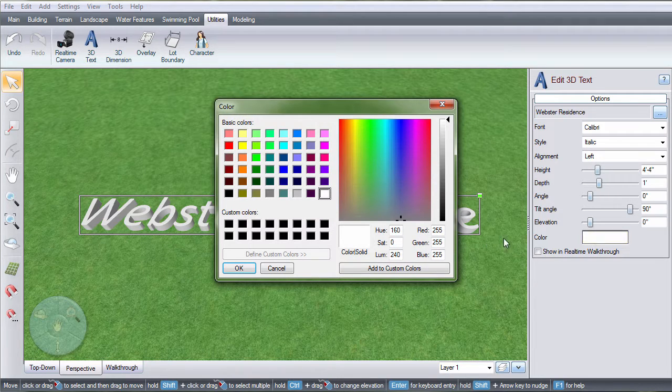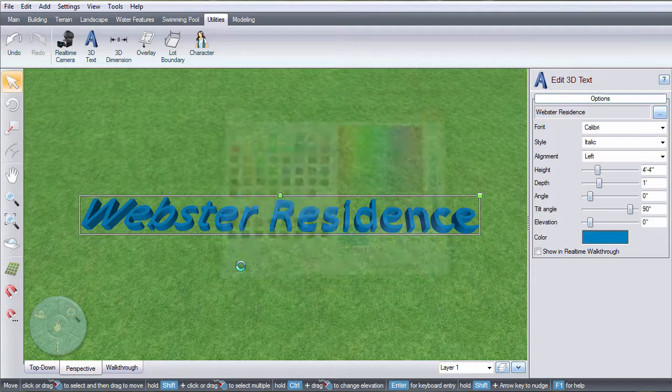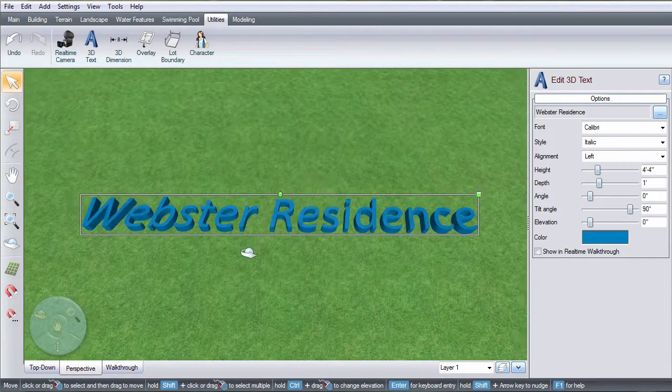Click this box to change the color of the text. Make your selection and then click OK.